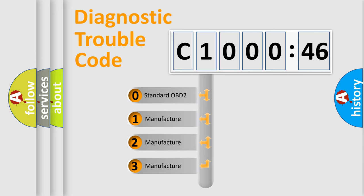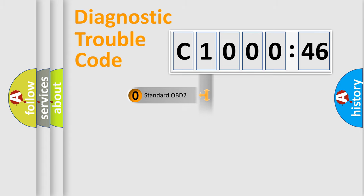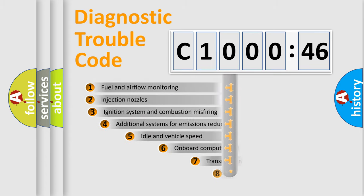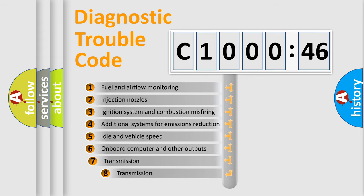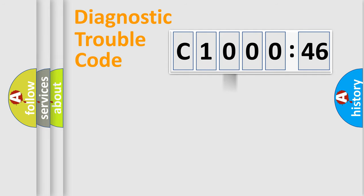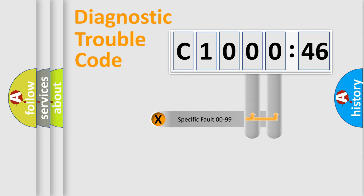If the second character is expressed as zero, it is a standardized error. In the case of numbers 1, 2, or 3, it is a car-specific error. The third character specifies a subset of errors. The distribution shown is valid only for the standardized DTC code.